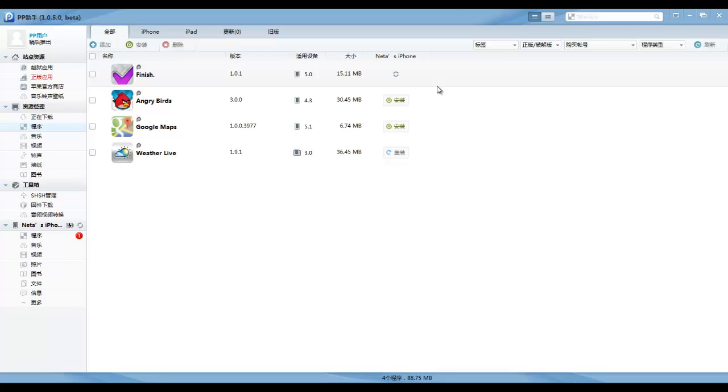Now you should have the application on your iDevice. It works with non-jailbroken devices and also with jailbroken devices. It's a really awesome program and a great way to get paid apps for free.